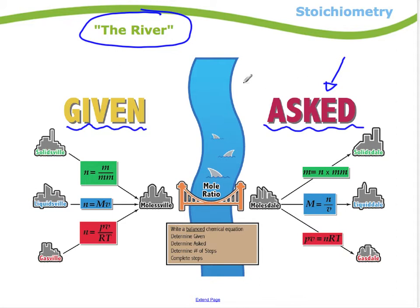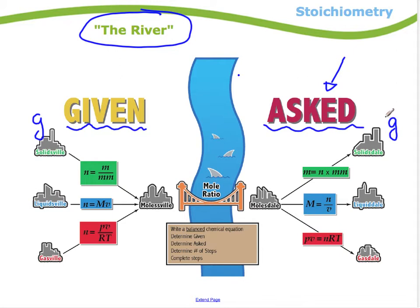They might give you an amount in grams of a reactant and ask how many grams of product you'd get — a typical kind of question. If they give you grams and ask for grams, there are steps you have to go through. The steps are: write a balanced chemical equation first, then determine what information you're given, determine what you're asked for, determine how many steps it will take, and complete those steps.